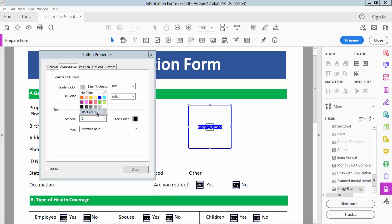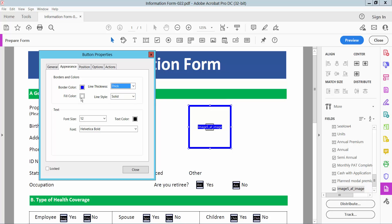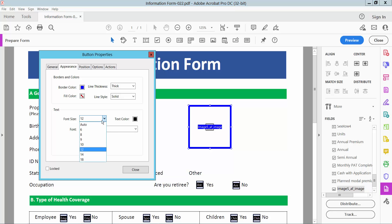You can change the border color and make it blue, and line thickness as thick. And field color also is blue, nice and solid, and font size is auto, text color.